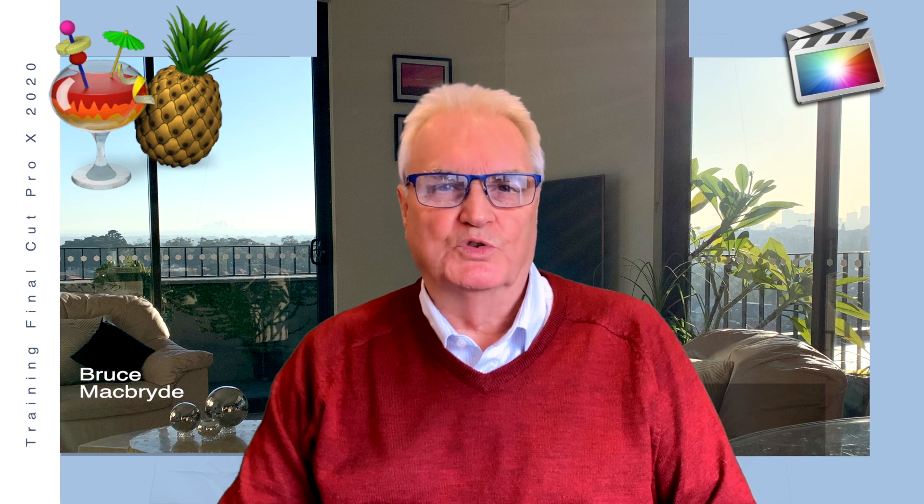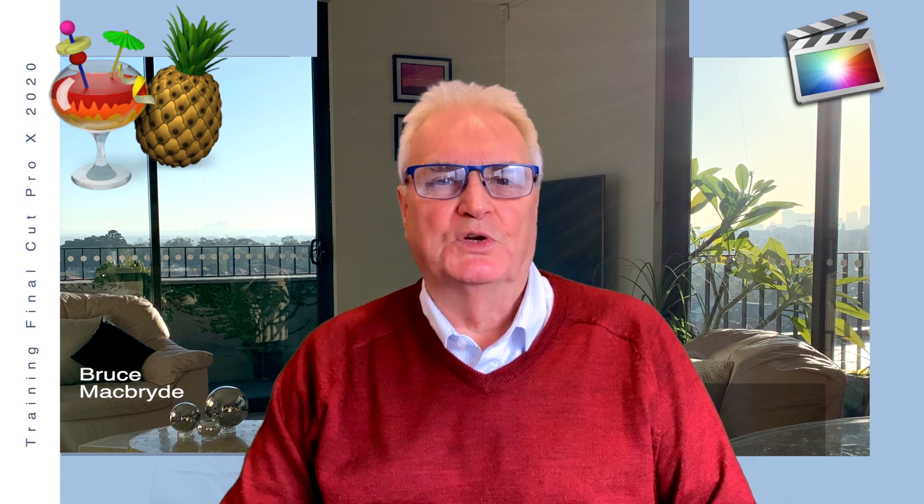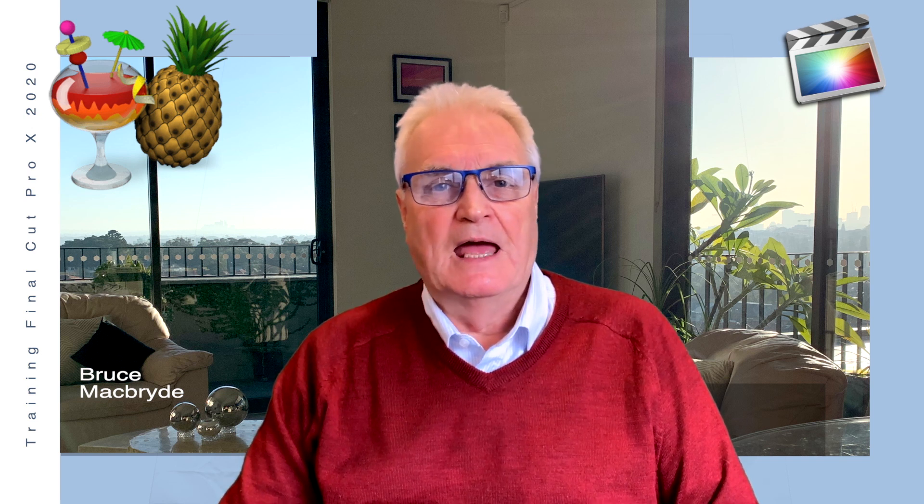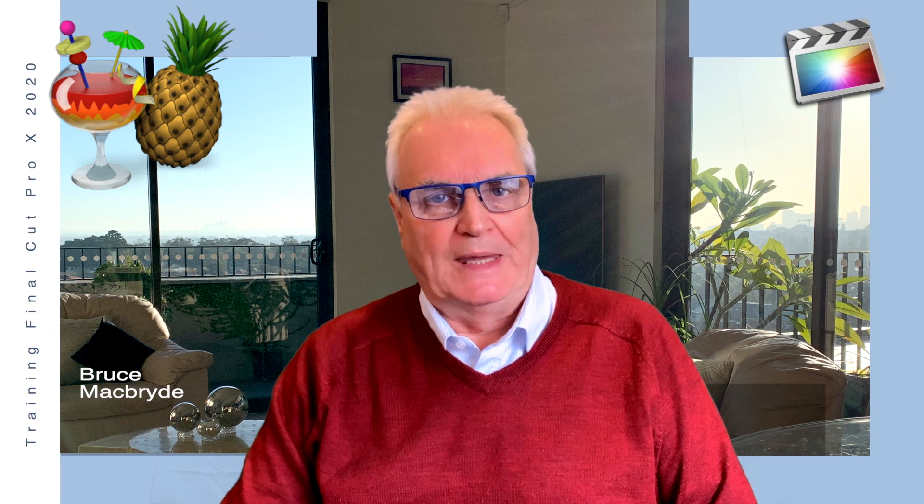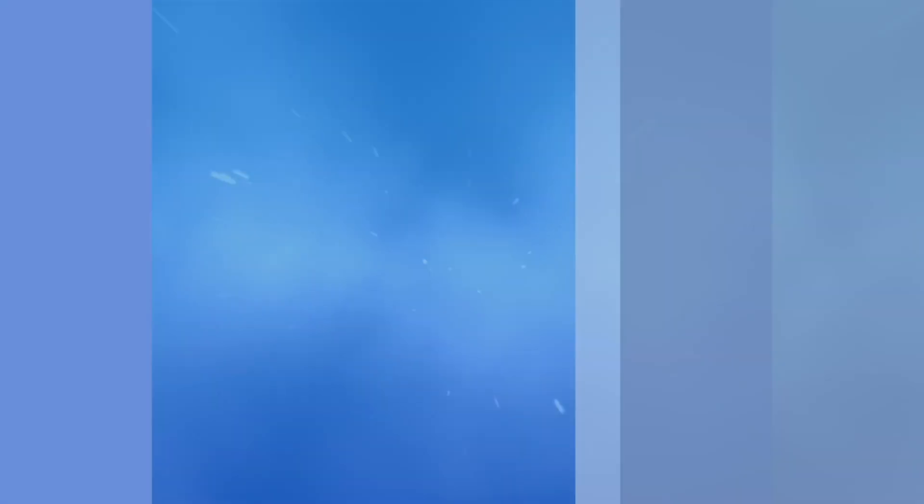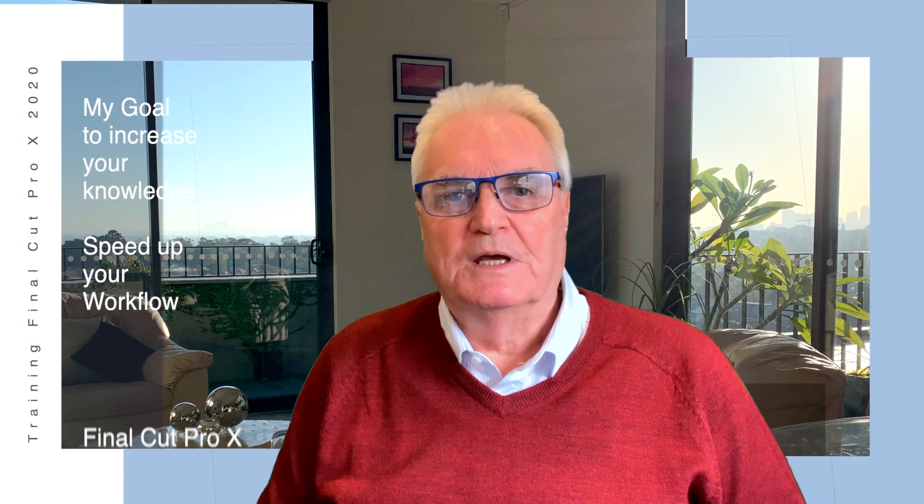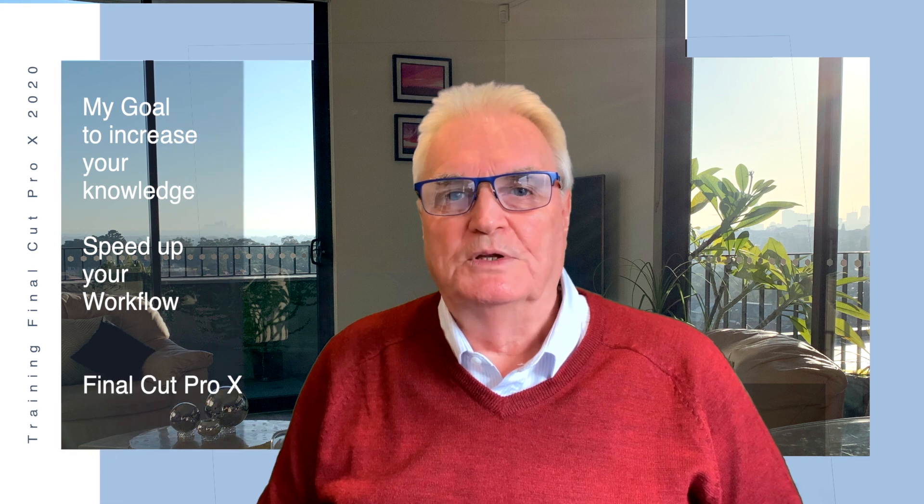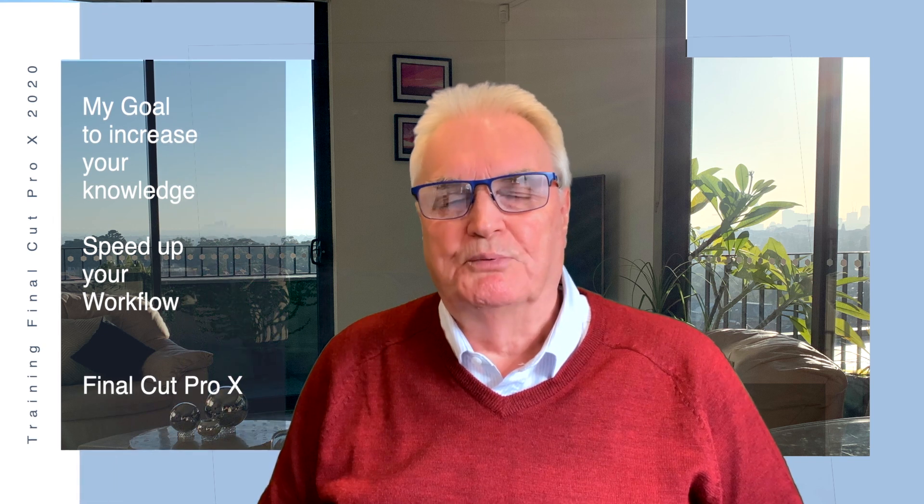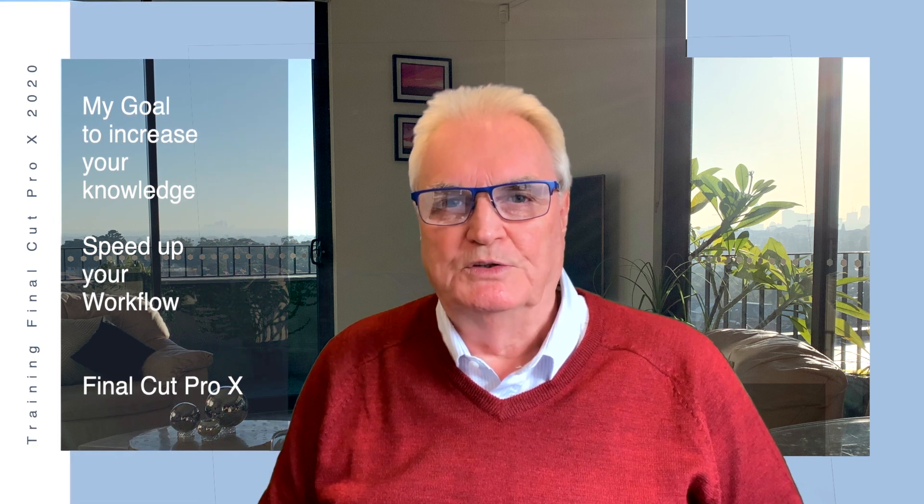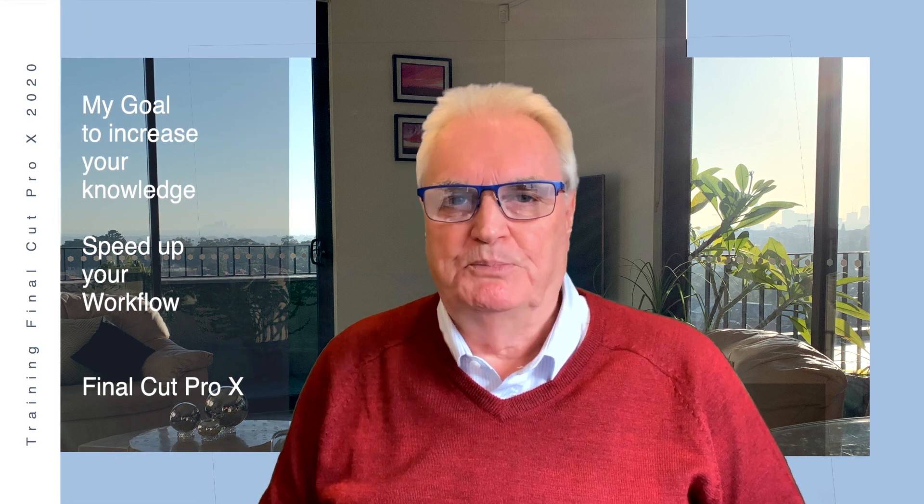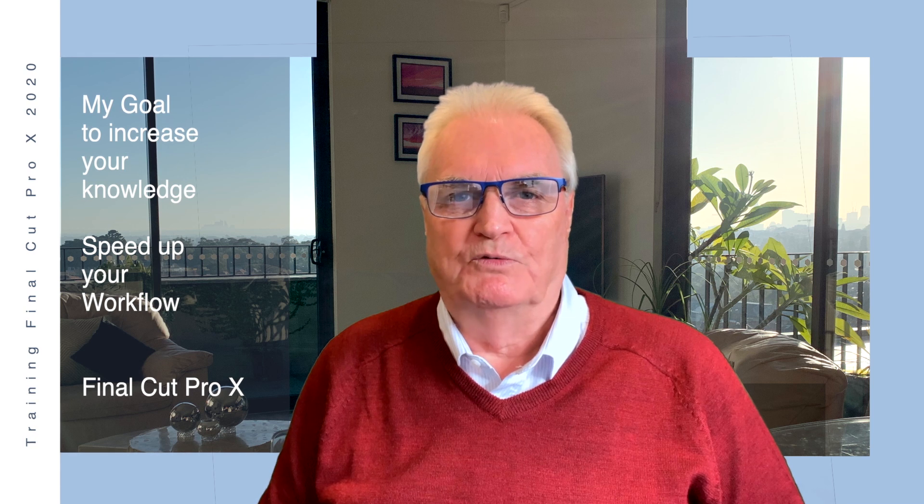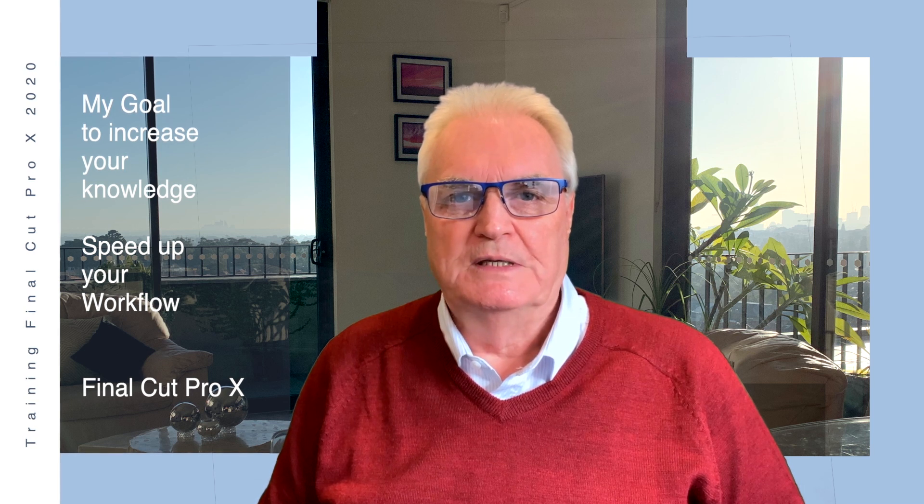In this video I will show you how to convert footage from a DVD and bring that into Final Cut for editing. I'm Bruce McBride and my goal is to improve your knowledge and to speed up your workflow in Final Cut.